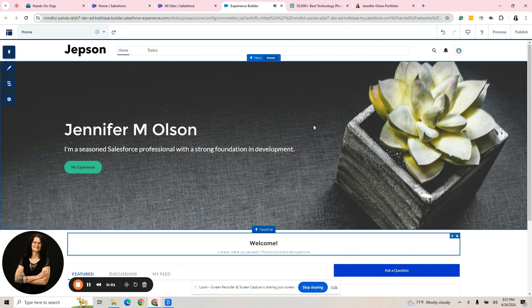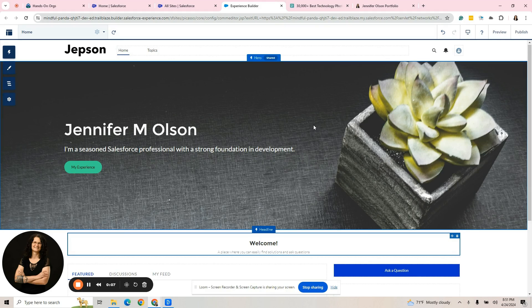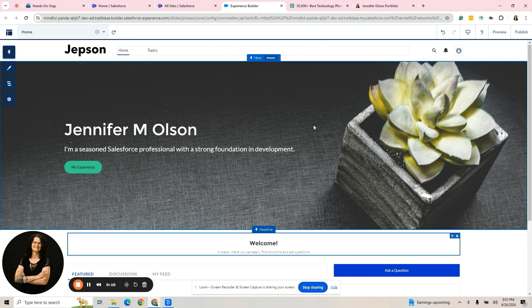Hi everybody. We're here to continue working on our Experience Builder site. If you do not know how to get to where I'm at, go back to the beginning of this playlist to be able to catch up.